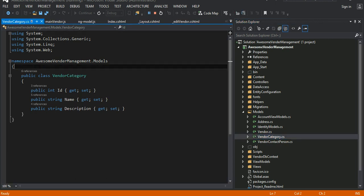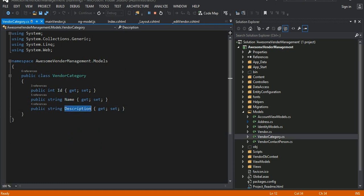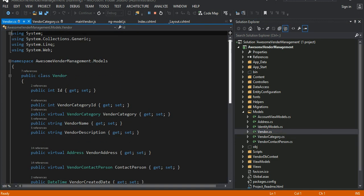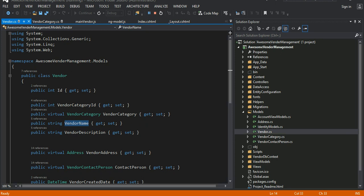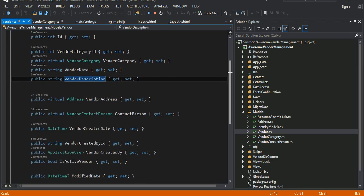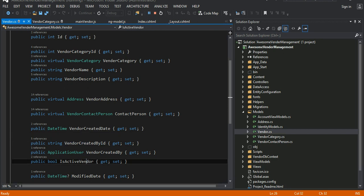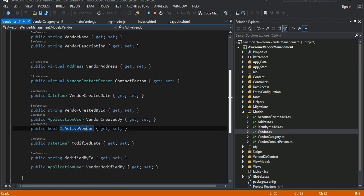The vendor category contains an ID which is the primary key of the table, plus name and description properties. The vendor has an ID, a vendor category ID, a vendor object with name and description, a vendor address, and a contact person. There is also basic metadata: when the record was created, who created it, the modified date, and whether the record is active.